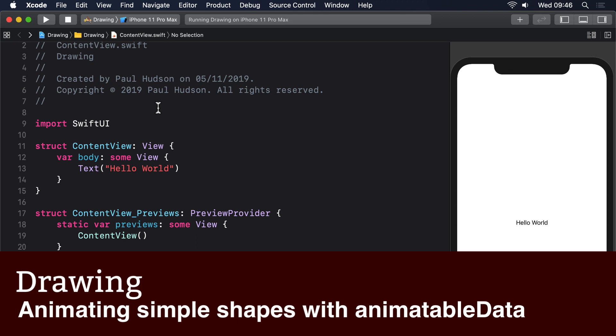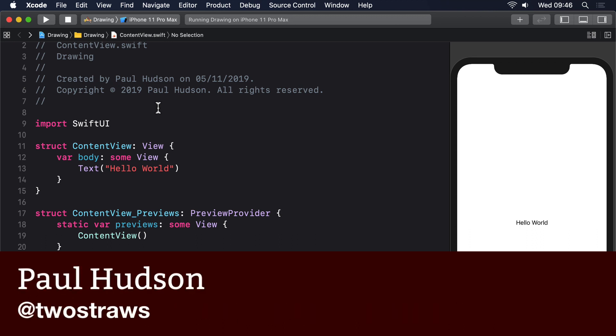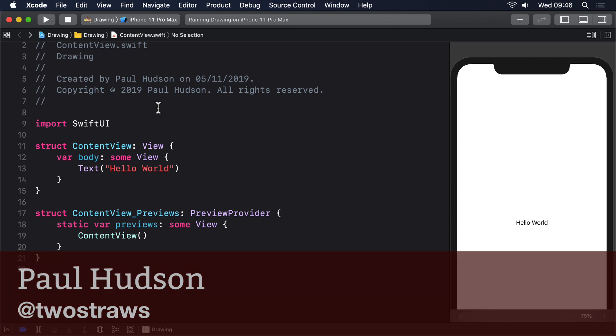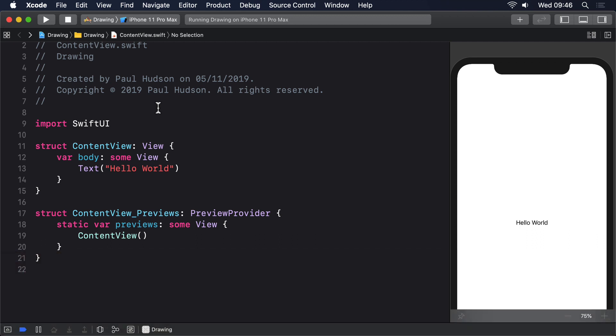We've now covered a variety of drawing related tasks, and back in project 6 we looked at animation, so now I want to look at putting those two things together. First, let's build a custom shape we can use for an example. Here's the code for a trapezoid shape, which is a four-sided shape with straight sides where one pair of opposite sides are parallel.